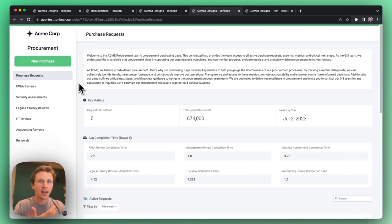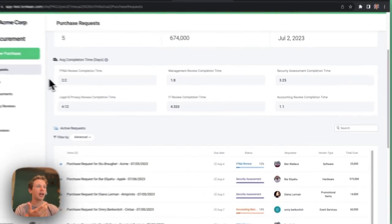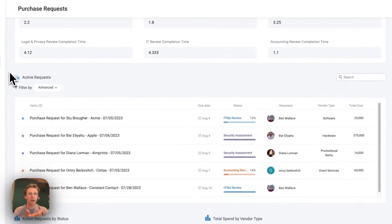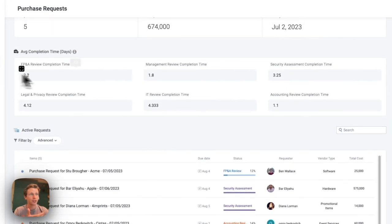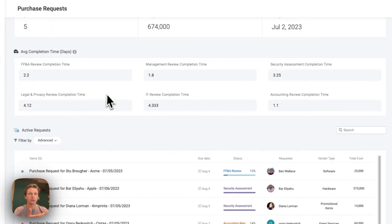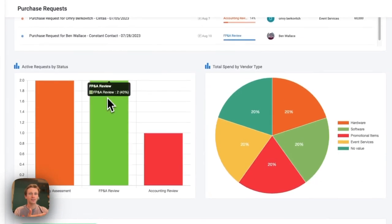On this main page, I can see all active purchase requests, where they're at, the efficiency of each approval team, and more crucial metrics.